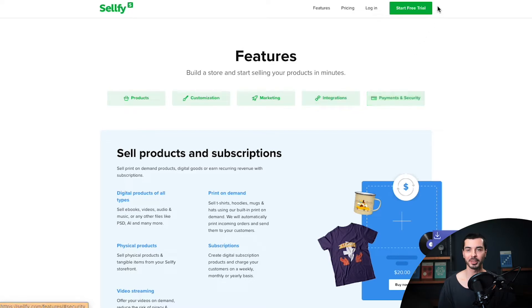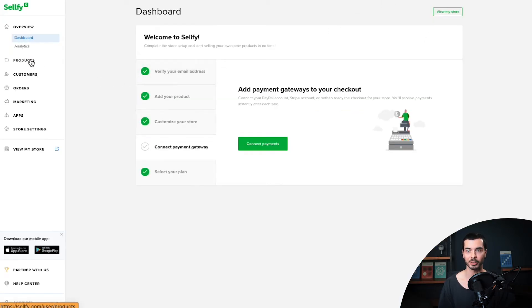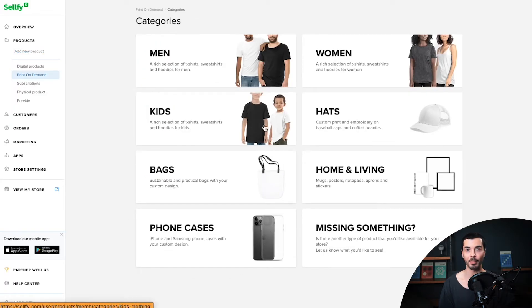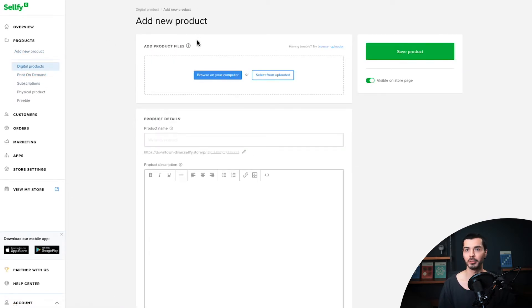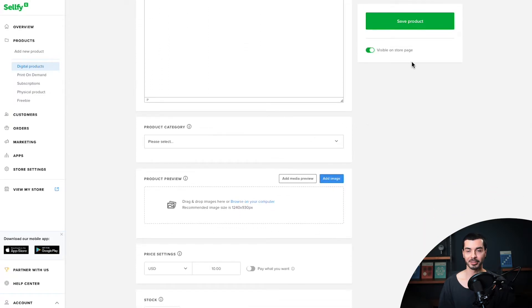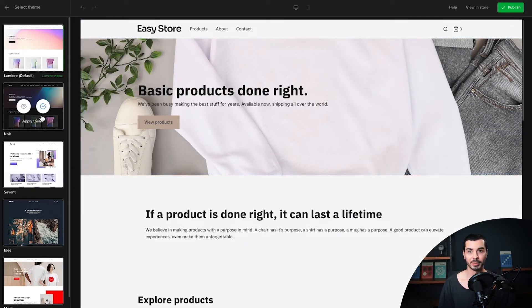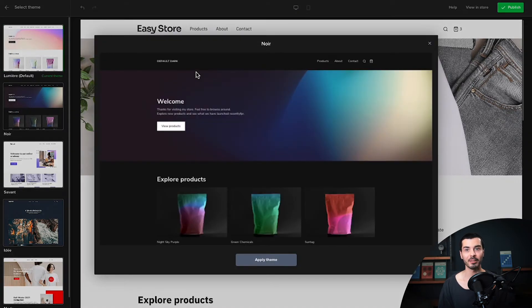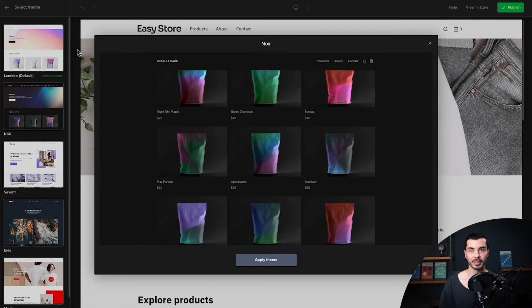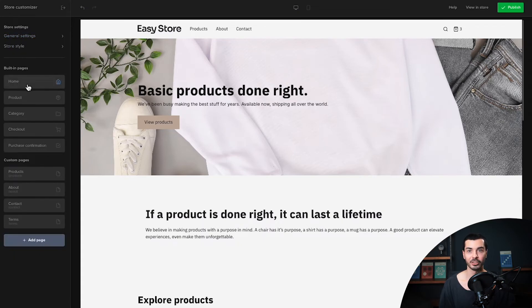First of all, Sellfy is a hosted e-commerce platform that allows you to create an online store for your digital, physical, subscription, and even print-on-demand products almost instantly. In fact, setting up an online store with Sellfy is really a matter of minutes, and you don't need any previous experience whatsoever. All you have to do is upload your products, add some description, and name a price. Unlike Gumroad and Sandowl, Sellfy's store customization is much more advanced. With Sellfy you can choose from multiple pre-made store themes that you can tweak to your liking or create a store design from scratch — no coding needed, just drag and drop.